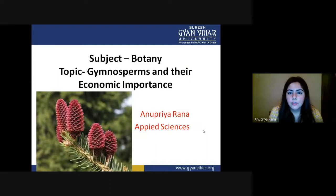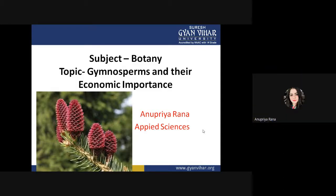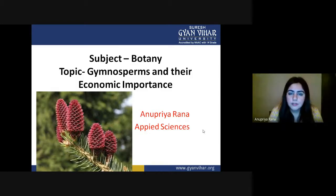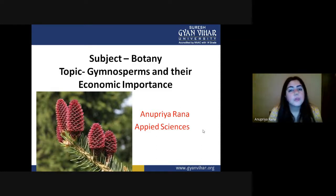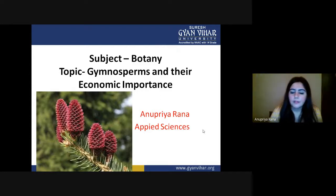Good evening class. In today's botany lecture we are going to see a new topic: gymnosperms and their economic importance. As we know, gymnosperms are part of the Phanerogamae. In botany classification there are two broad categories: one dealing with the cryptogams and the other with higher plants, the phanerogams. Inside the phanerogams we have two kinds of plants: gymnosperms and angiosperms.